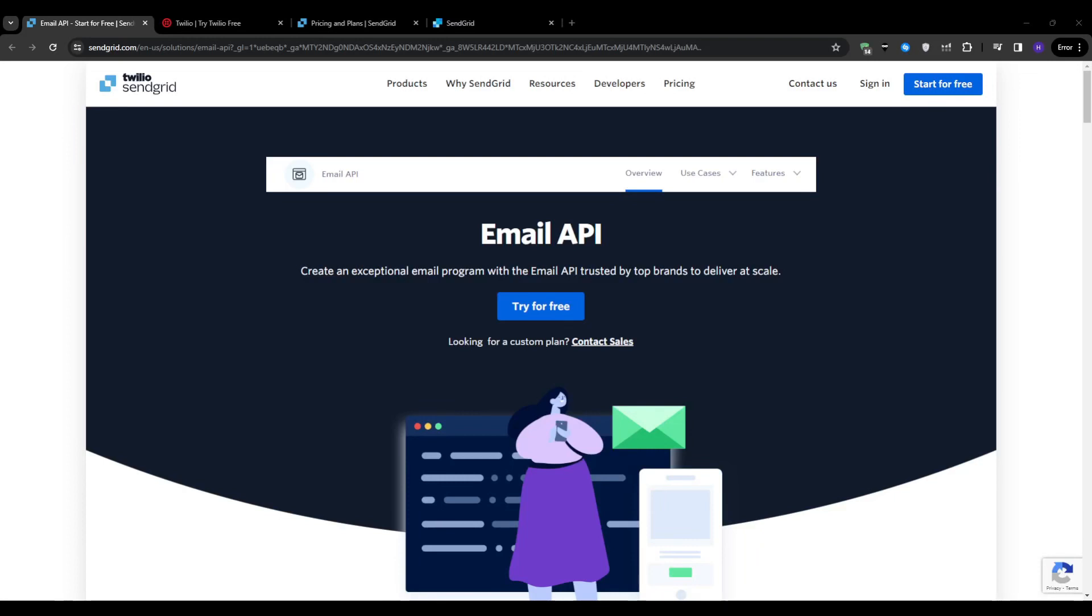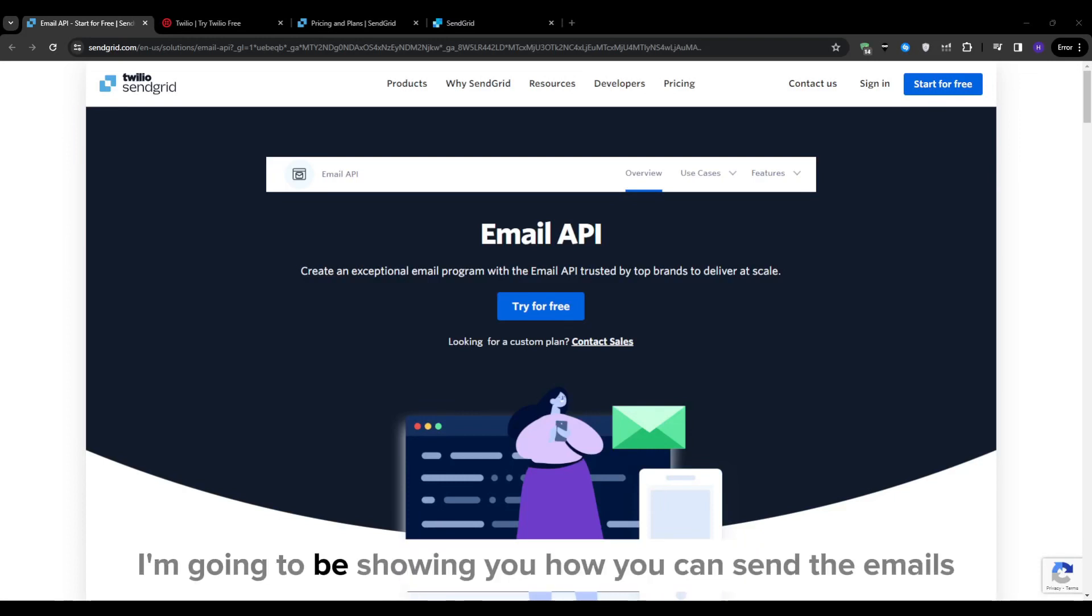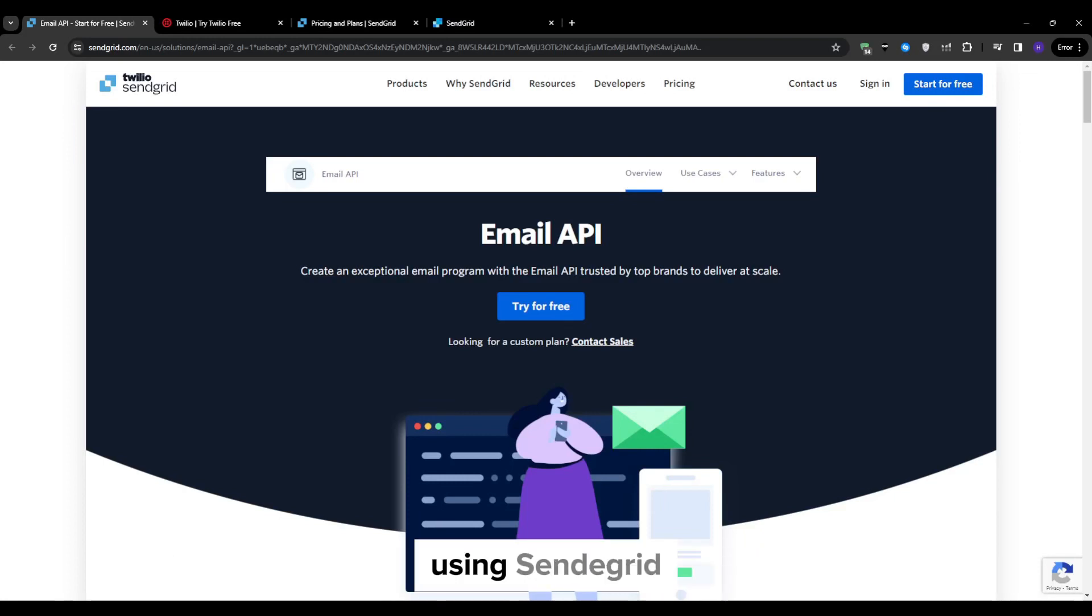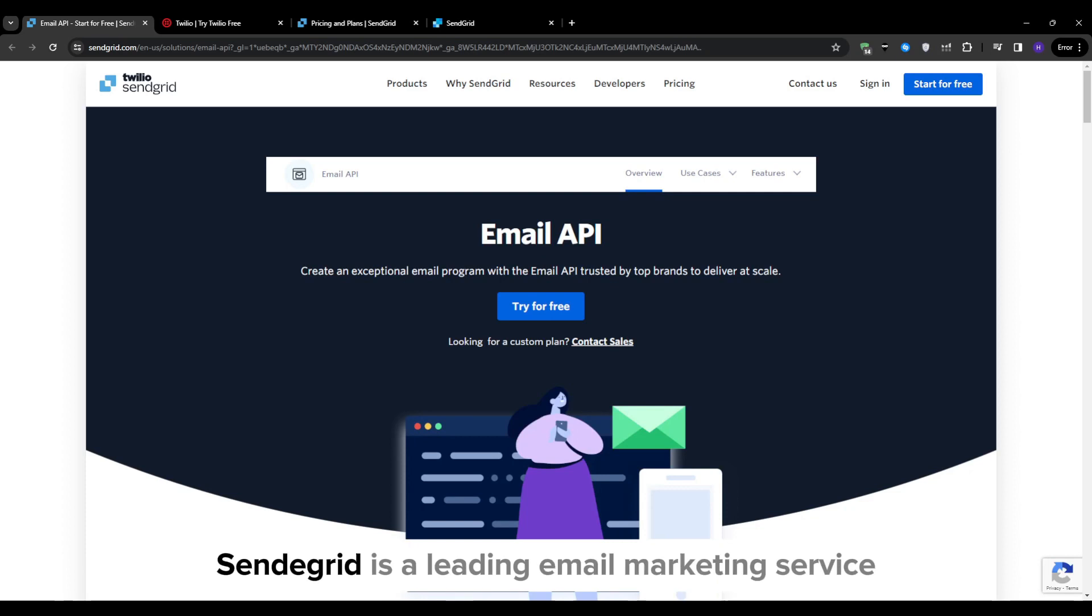Hey everyone, Ryan here. In this video, I'm going to be showing you how you can send emails using SendGrid.